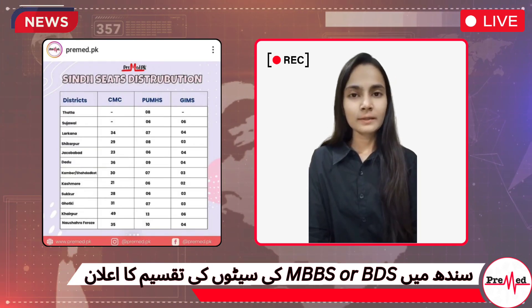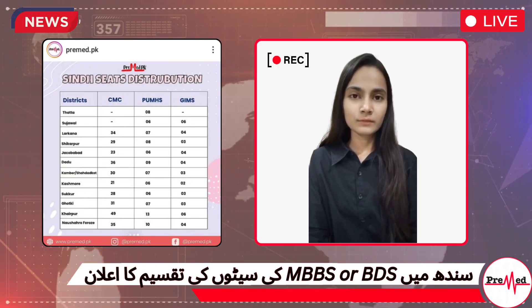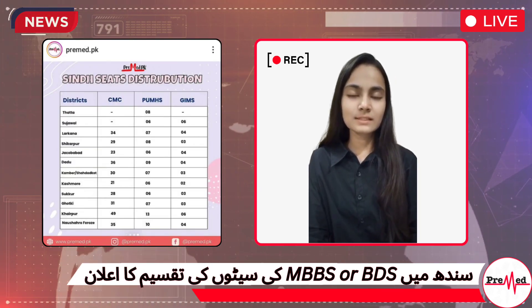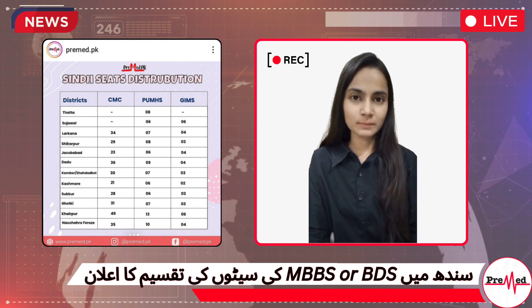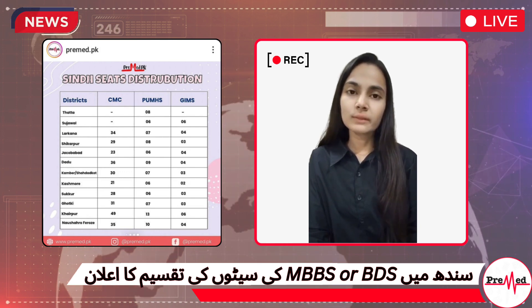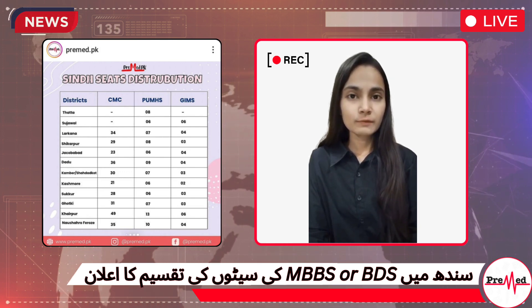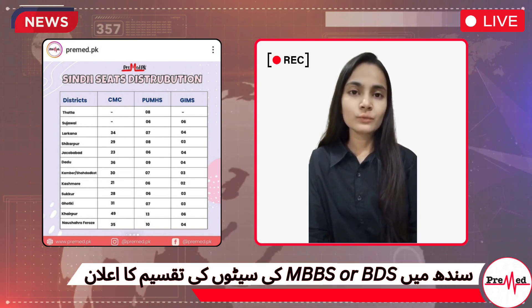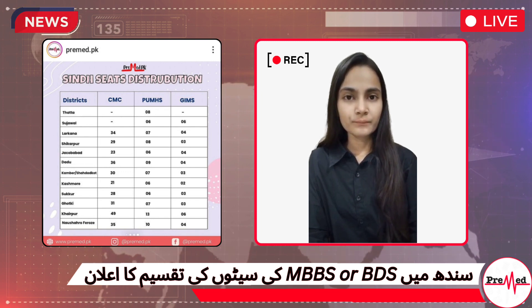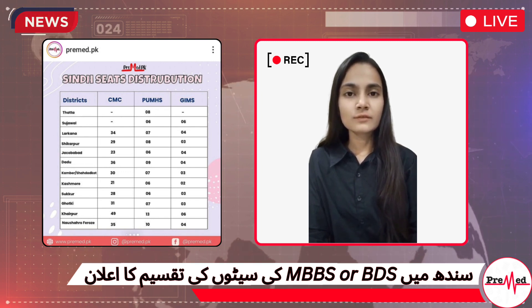Assalamu alaikum everyone. I am here with another video and today I will tell you about Sindh's seed distribution. This video is going to be in two parts, so make sure to follow the Freemath YouTube channel. So let's start.